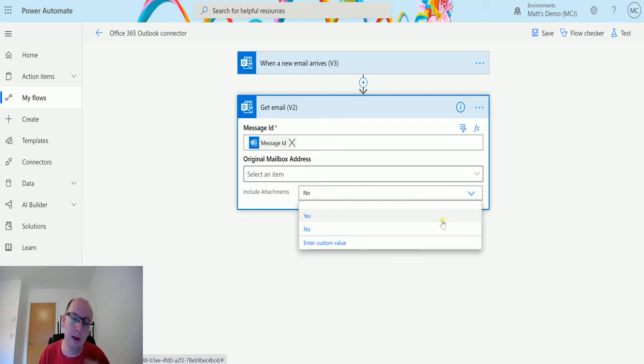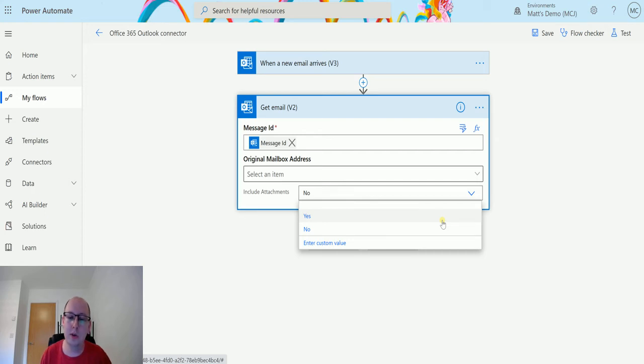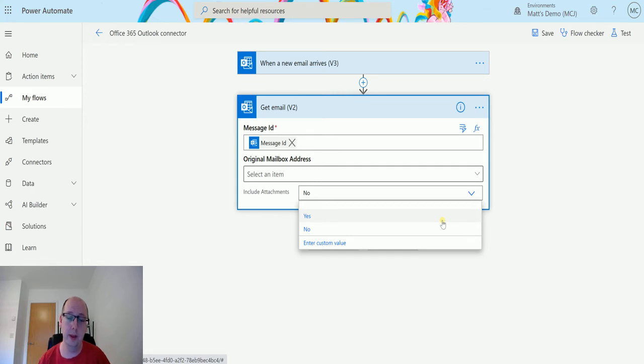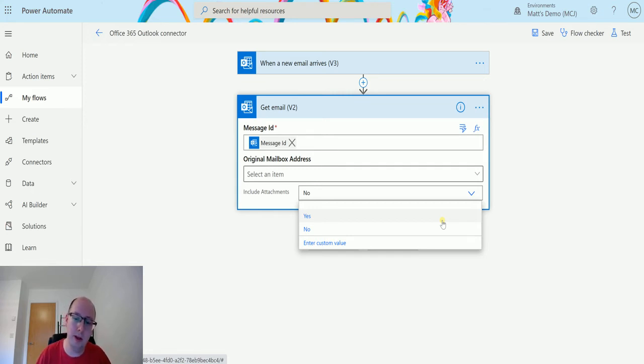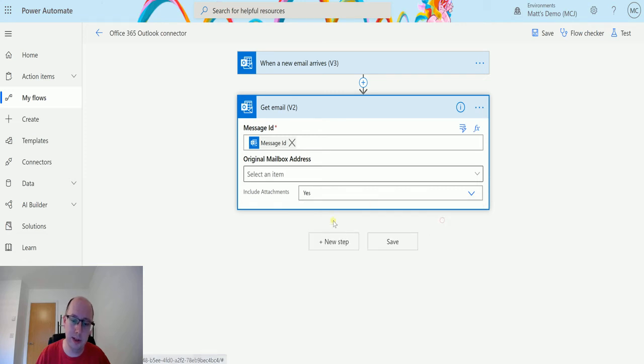So I looked into it, I did some testing, and what this actually does is it tells the action whether it's going to retrieve the attachment or not. And I'm going to show a little bit about that as we go through.